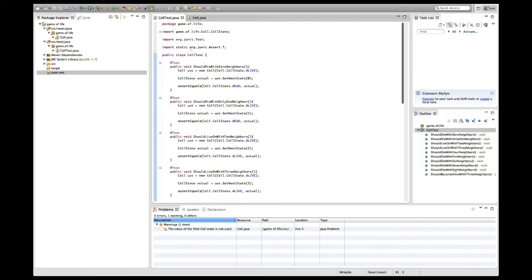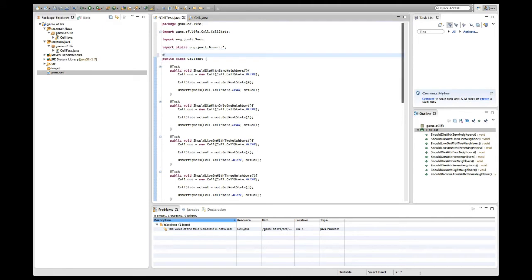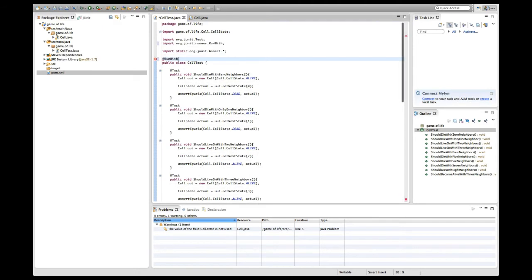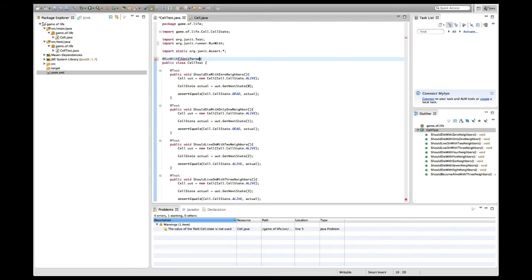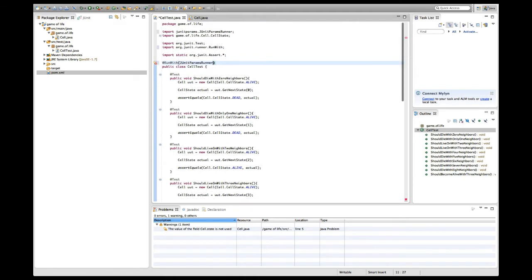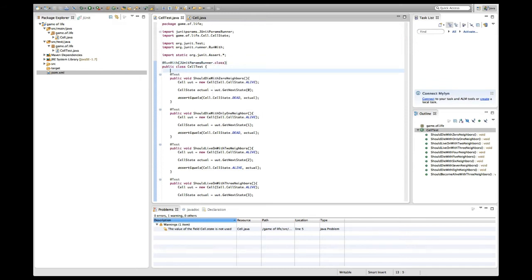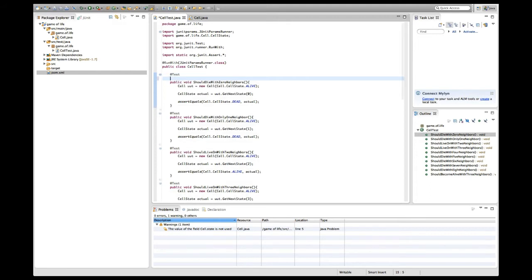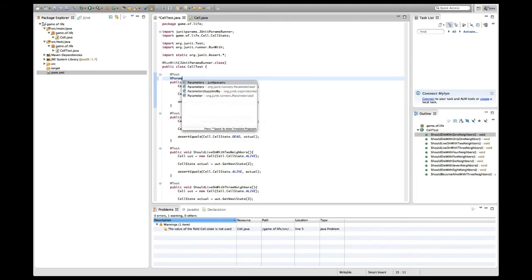I'm going to quickly add this dependency to my project and see whether it actually works. What we have to do to use it is to give a different JUnit runner which is called JUnit Params Runner. I'm going to use this to execute my tests.